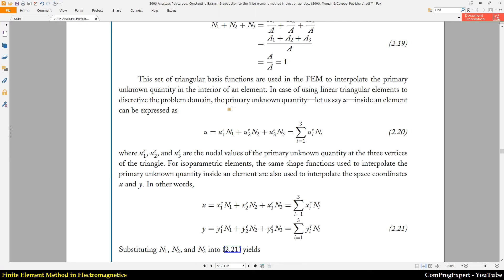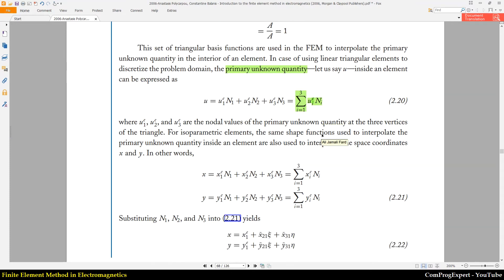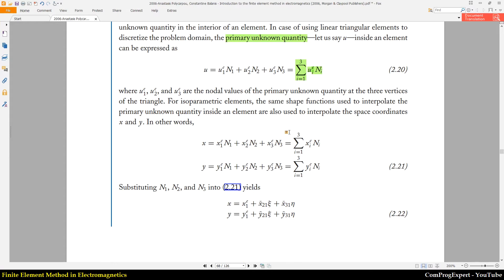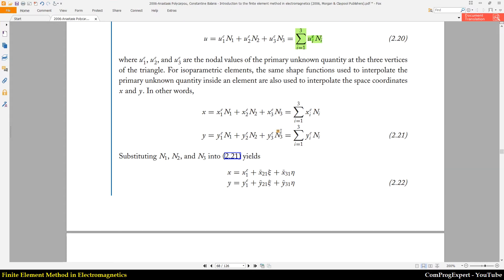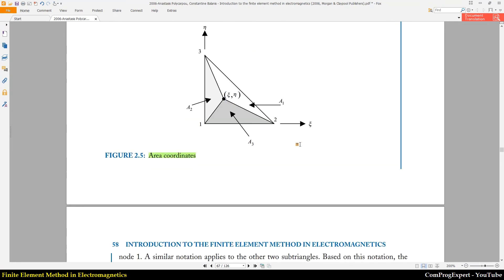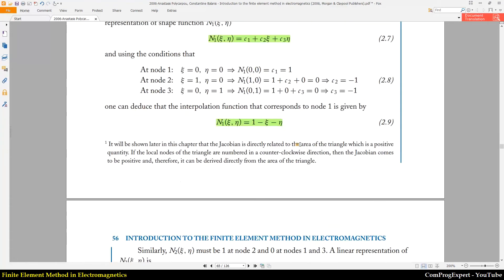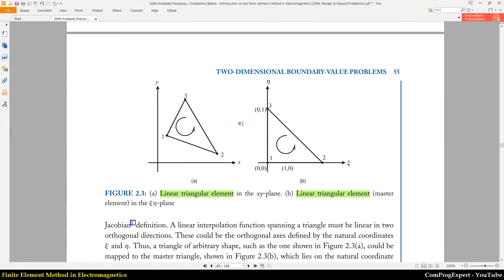The value of the primary unknown quantity can be written as the summation of the solution variable at each mesh node times the corresponding interpolation function. What we need now is a transformation equation — how we can map the arbitrary triangle onto the standard triangle.